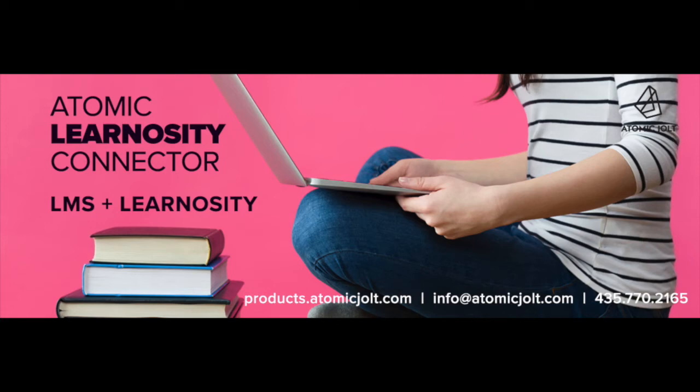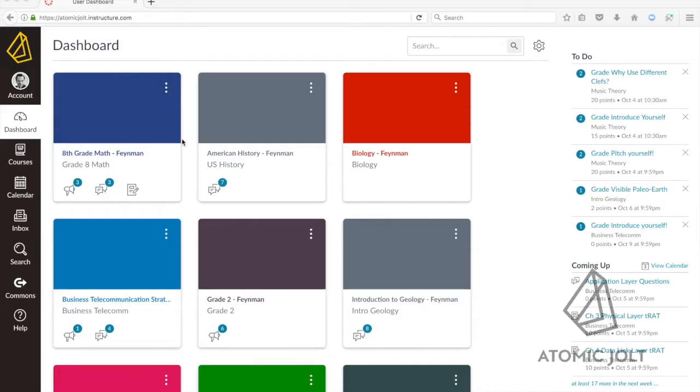The Atomic Learnocity Connector allows you to use Learnocity inside of your LMS to create and deliver assessments that use all of the rich content and question items that are possible in Learnocity. I'm demonstrating it here in the context of Canvas.